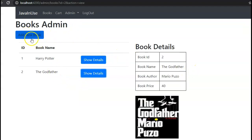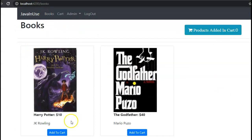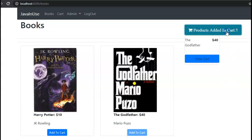By clicking on Add New Book you can add more books. So we have already implemented the books and the users admin module. The user can browse the books and if he is interested in buying a book he will need to click on Add to Cart. Once he has clicked on Add to Cart, the book will get added to the cart. He can view the book added to the cart and also the price of the book.